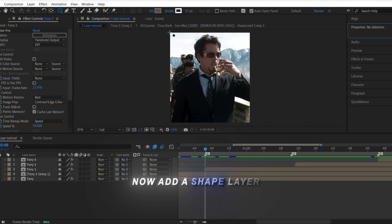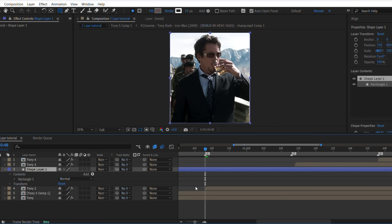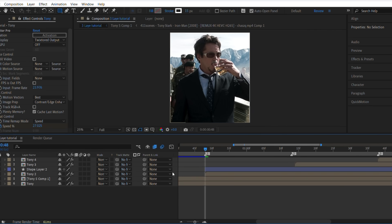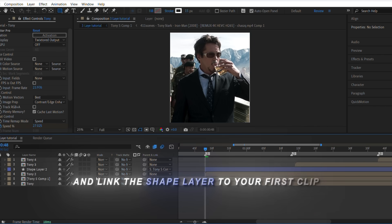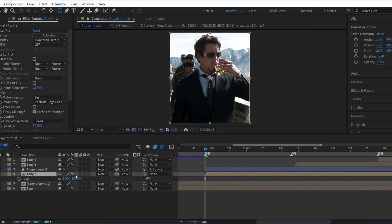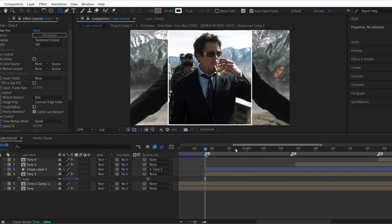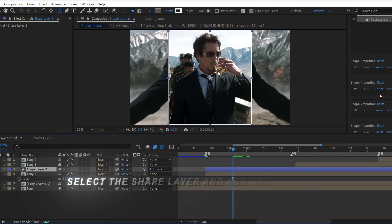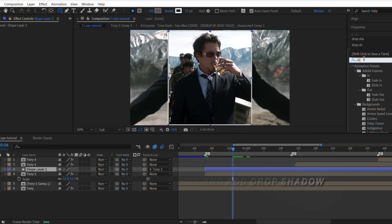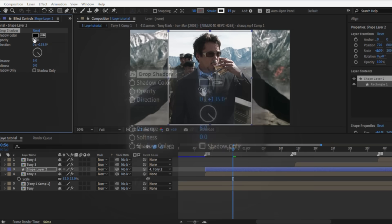Now add a shape layer and link the shape layer to your first clip. Reduce the scale of your clip according to your choice. Select the shape layer and add drop shadow, then copy my settings.